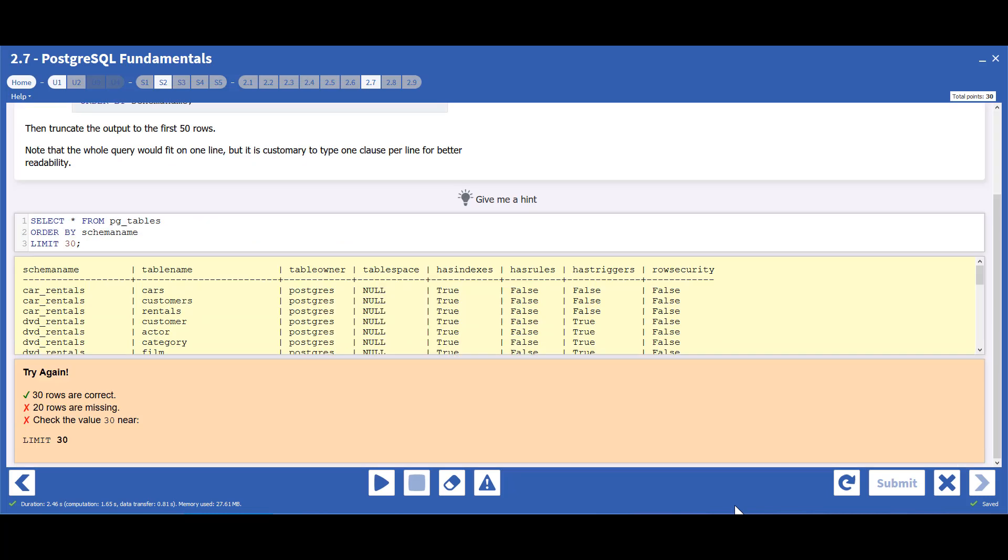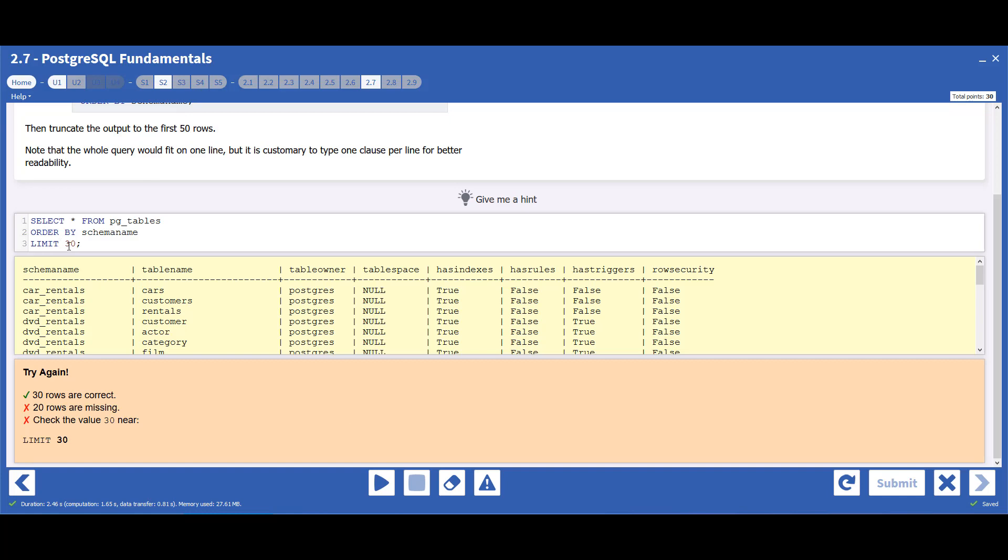This grader checks to see if the question was answered correctly. In this case, we created the table, but we used the wrong criteria.